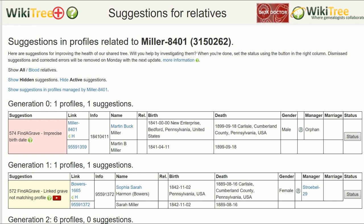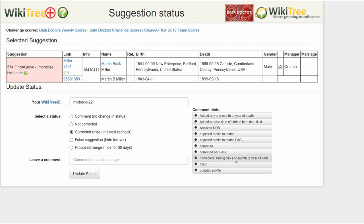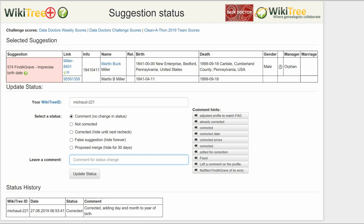Return to the Suggestions Report and on the far right, click on Status. On the Suggestions Status page, make sure your WikiTree ID is showing. Of the five status options, choose one — in this case, Corrected. Leave a comment from the comment hints or make one of your own. Click the Update Status button. The last screen shows the status history has recorded your changes. And you're done.